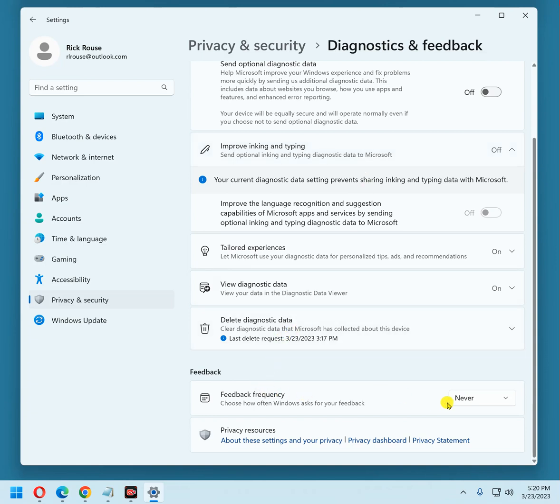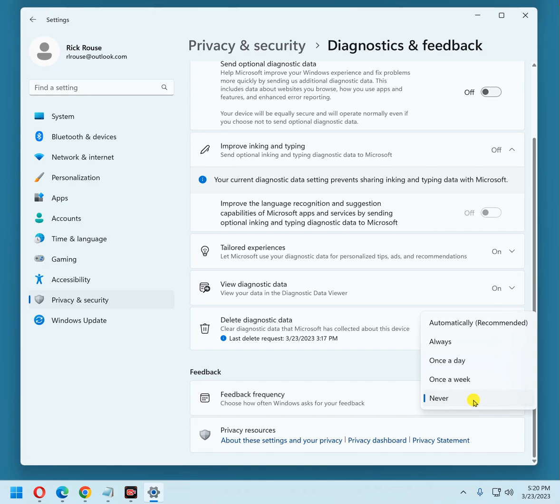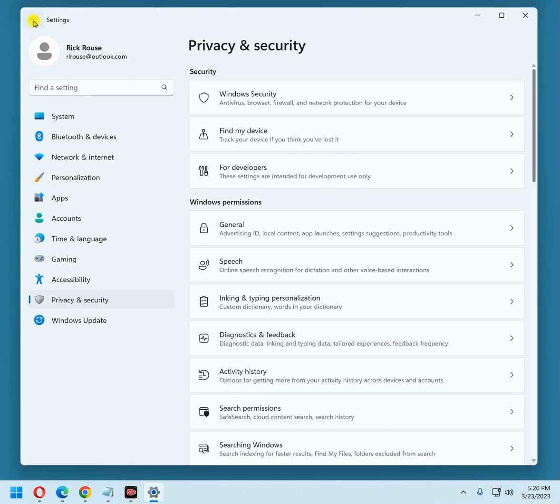And that takes care of everything down here in one fell swoop. Now this is feedback frequency. I have mine set to never, and that's what I recommend that you set yours to is never. Click the back button.